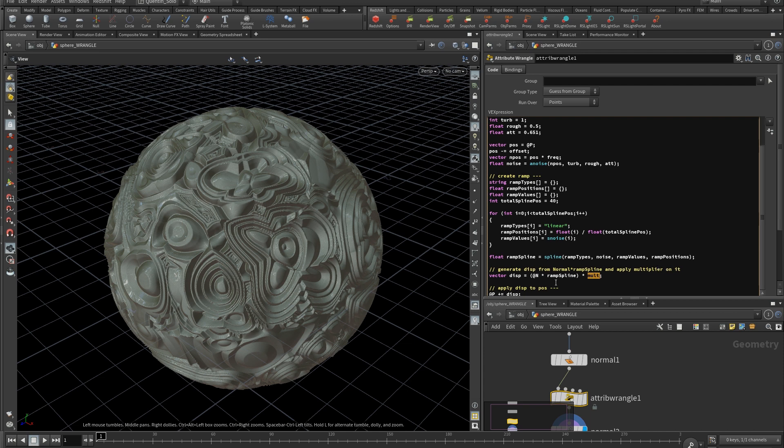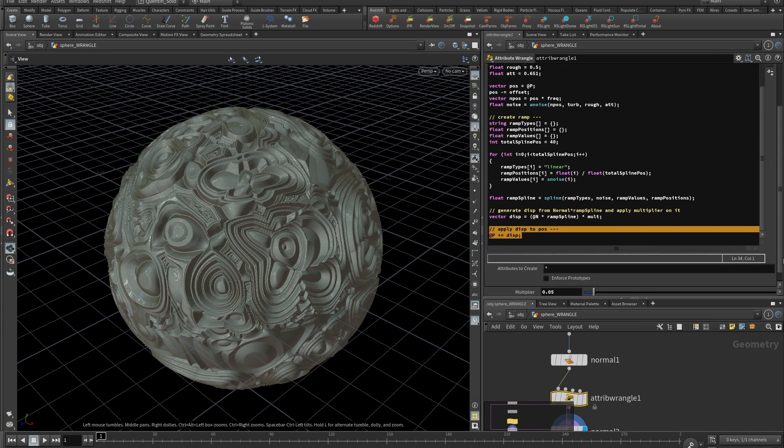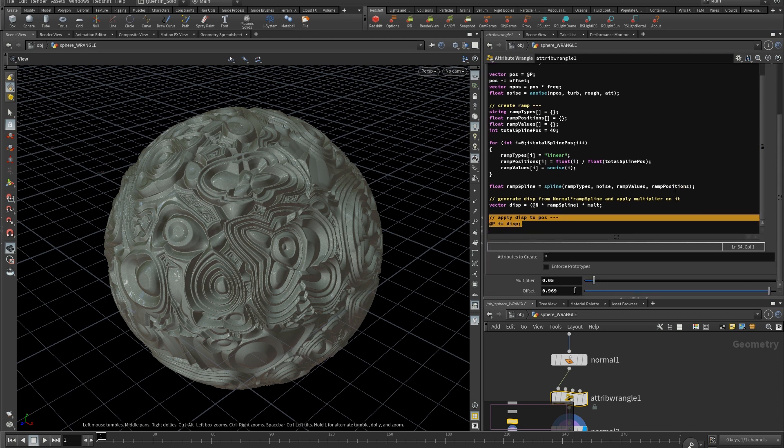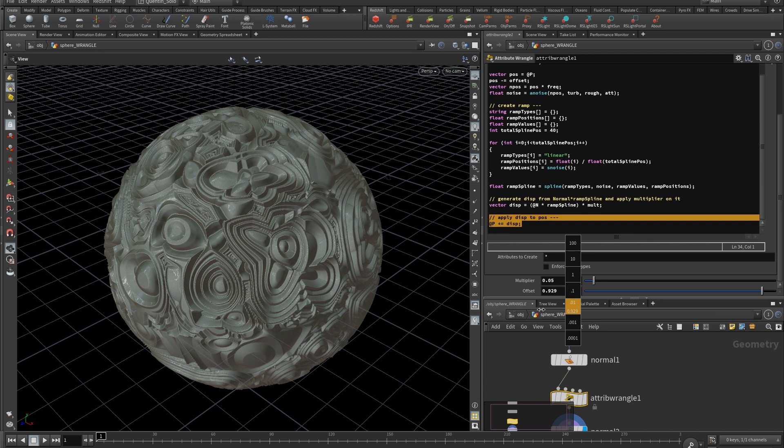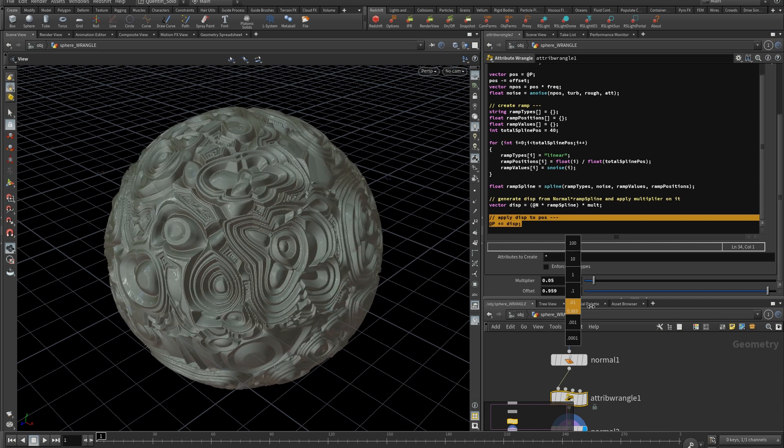And finally, you can apply this displacement to your point position. And that's it. Again, you can play with the offset value to make it animated. Like that.